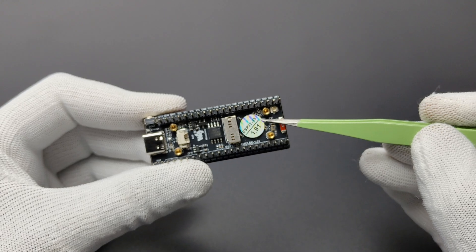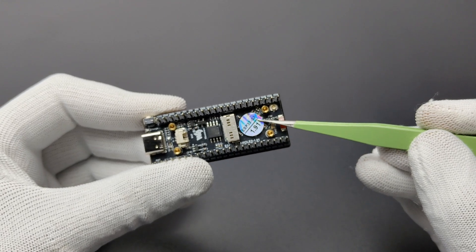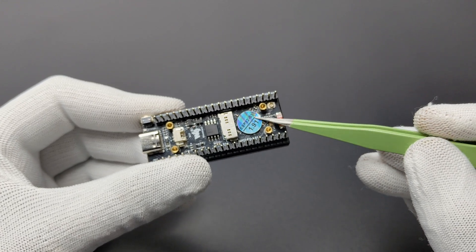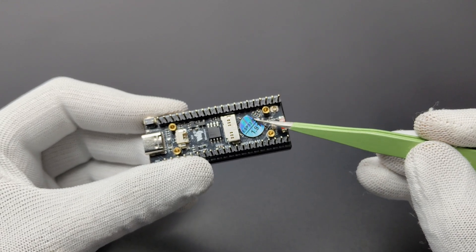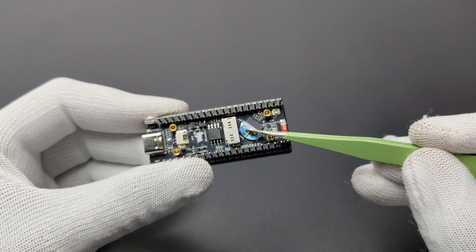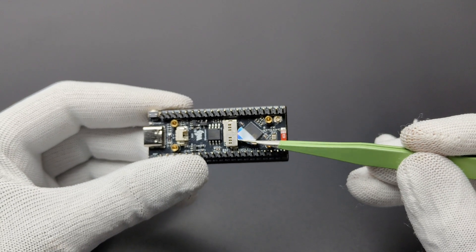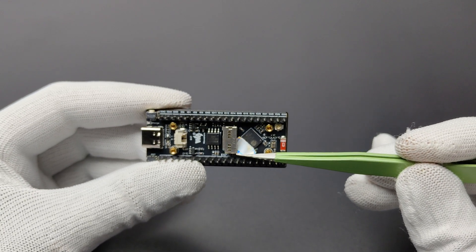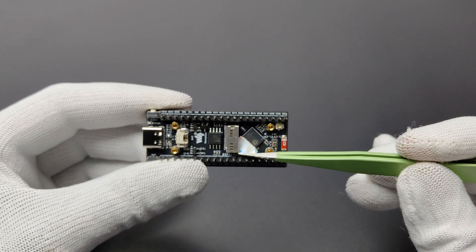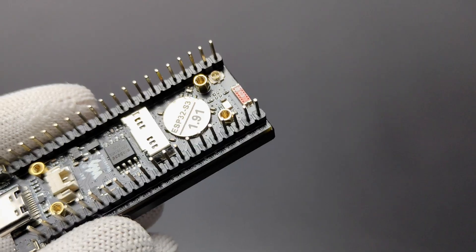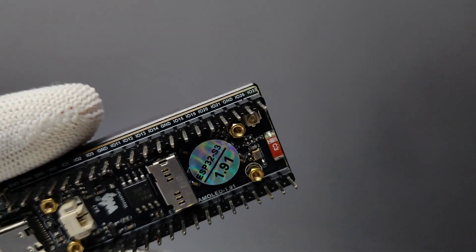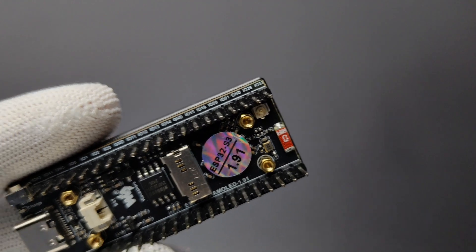On the back side, you can see the ESP32 S3. The display is connected to the ESP32 via QSPI. It has 16 MB flash and 8 MB PS RAM.